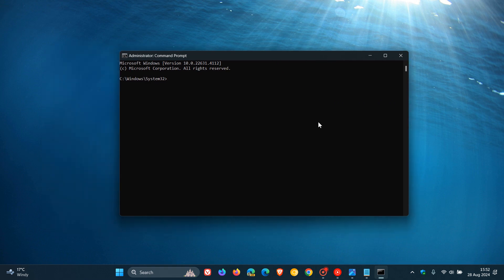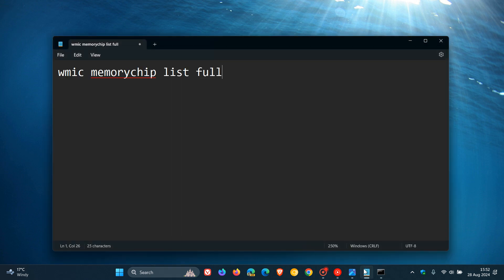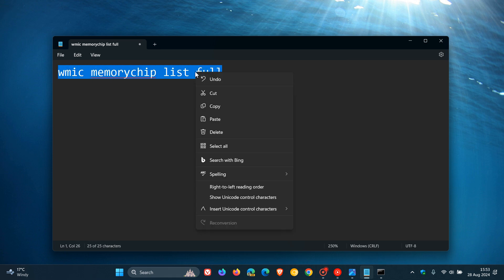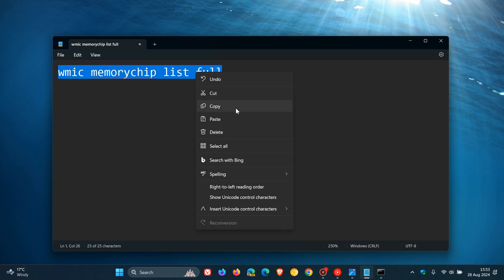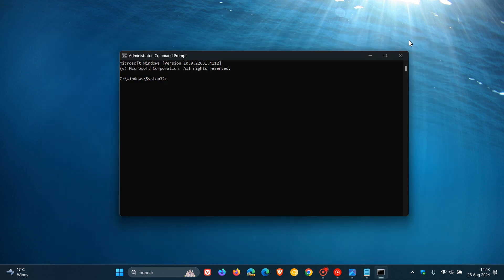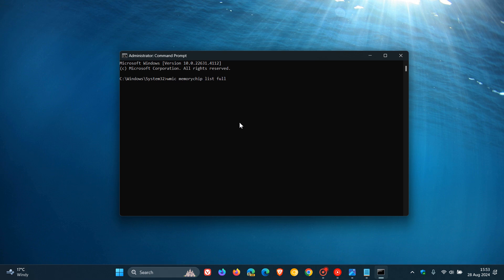Now at the prompt we need to enter this command. As always, this will be down below in the description for you to copy and paste for easy access and reference. At the prompt we right click and then we hit enter.